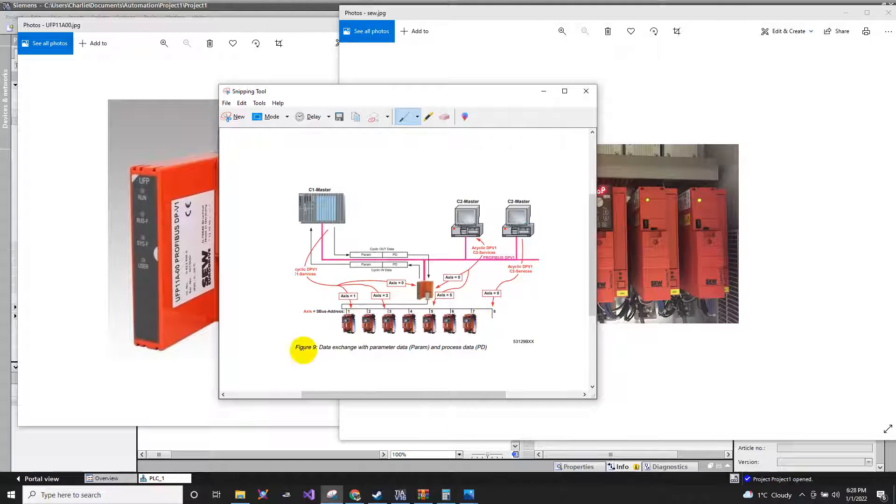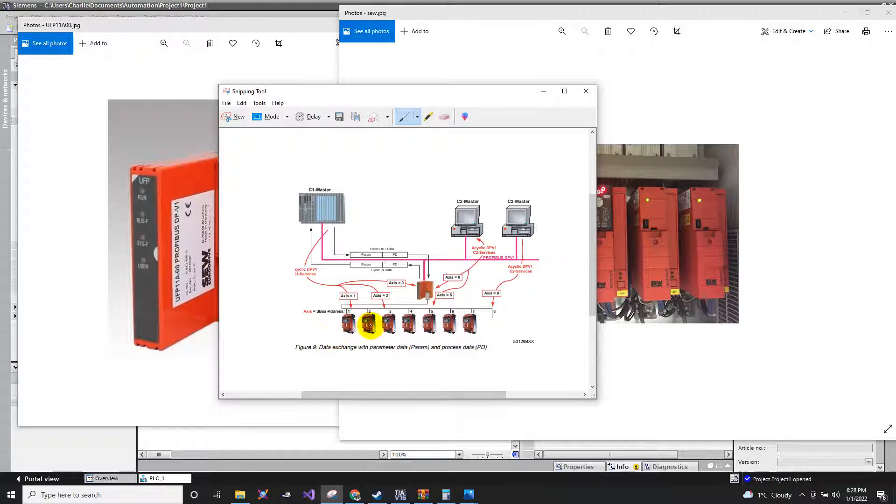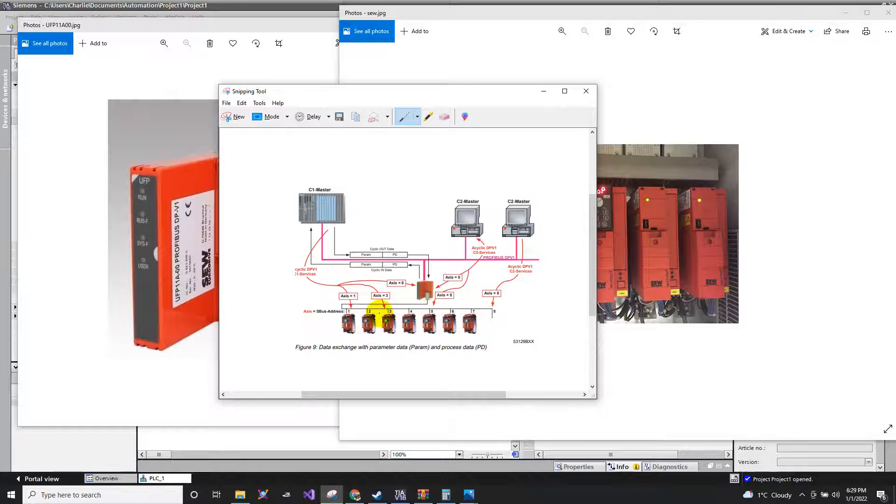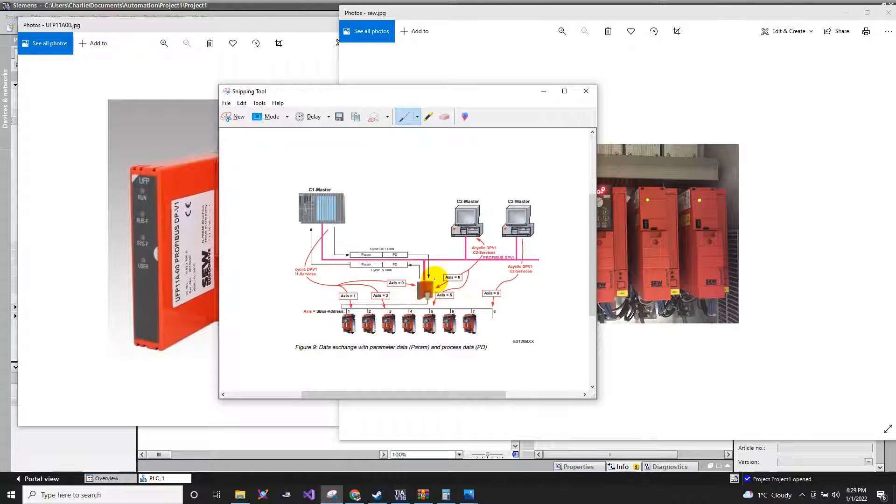So let's say you have one, two, three, four, seven drives. The seven drives should be connected to your master. So this is the master module for your drives.